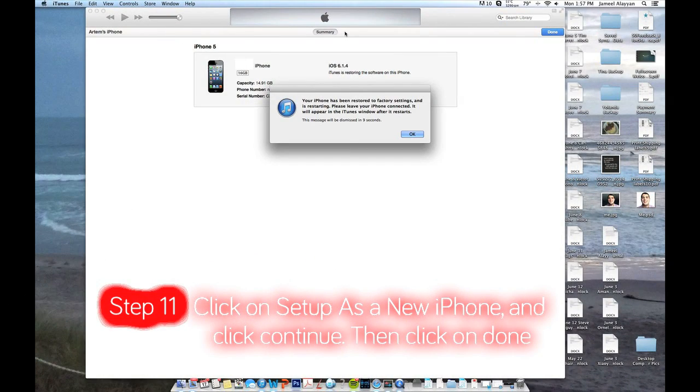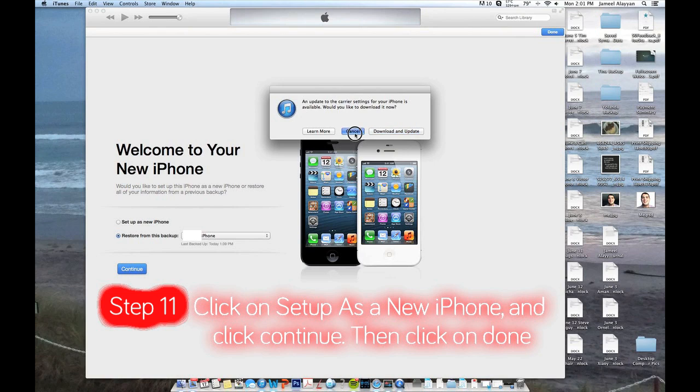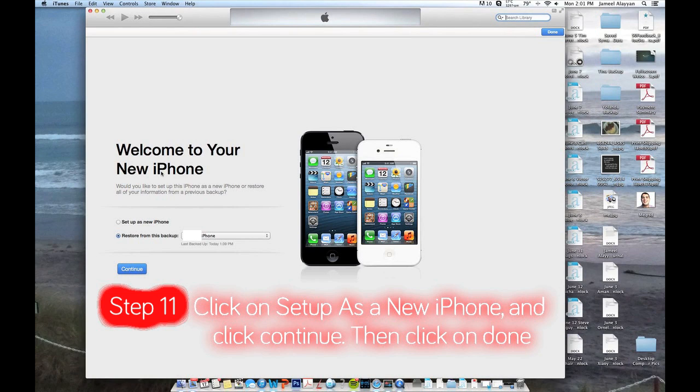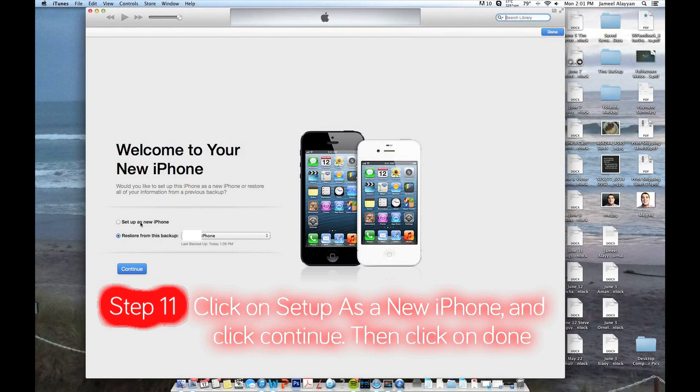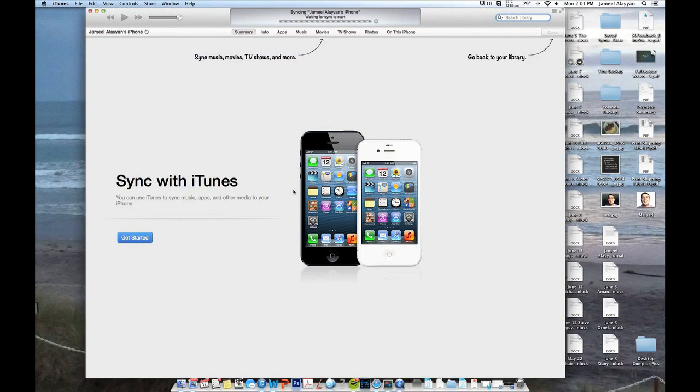As soon as you are done, it is going to say your iPhone has been successfully restored to factory settings and is restarting. Your phone is going to restart and it is going to act like a new iPhone. Go ahead and set up as a new iPhone and click continue. As soon as you are done, go ahead and click done or get started and it is going to do its backup.